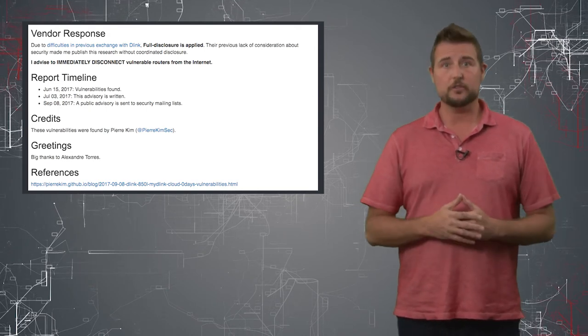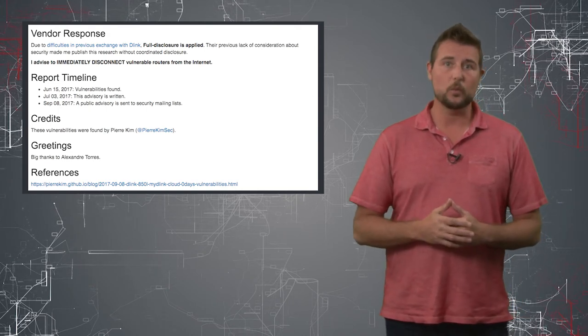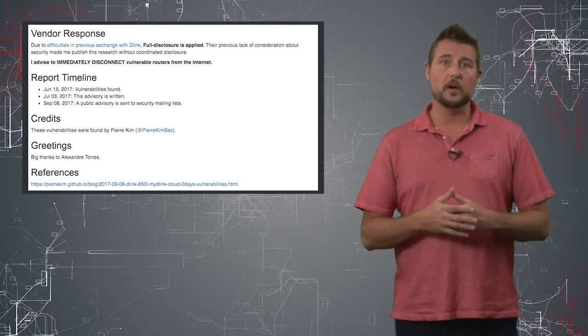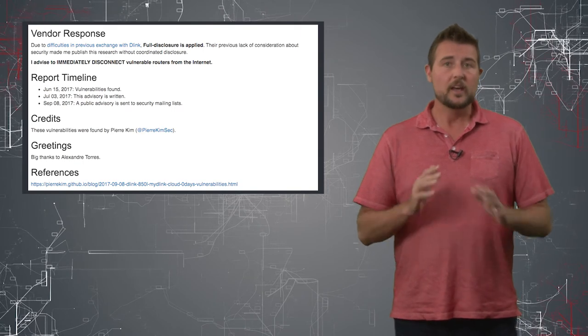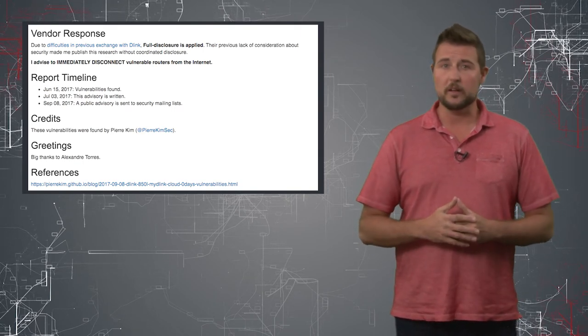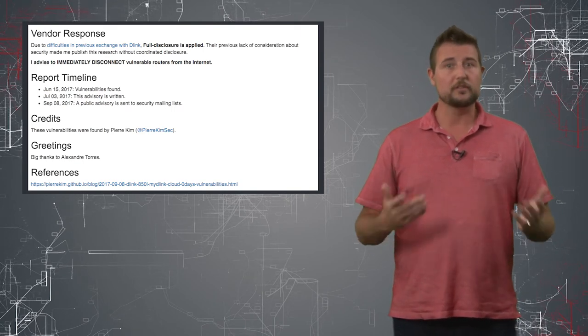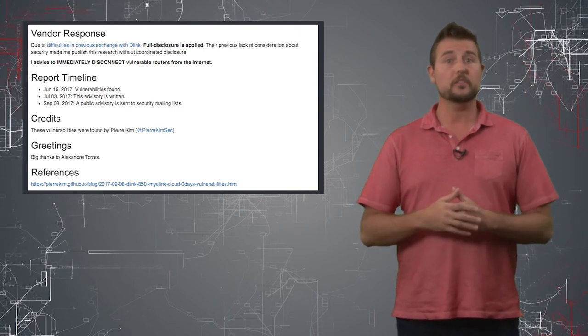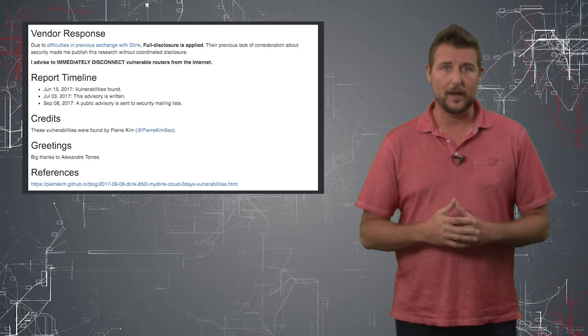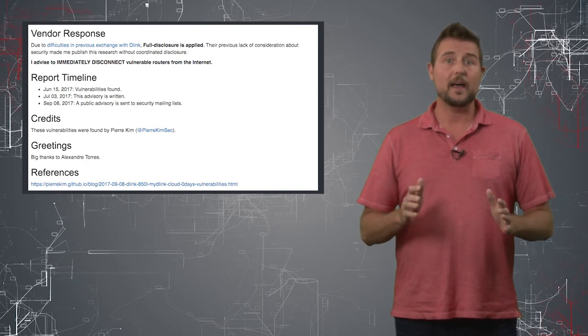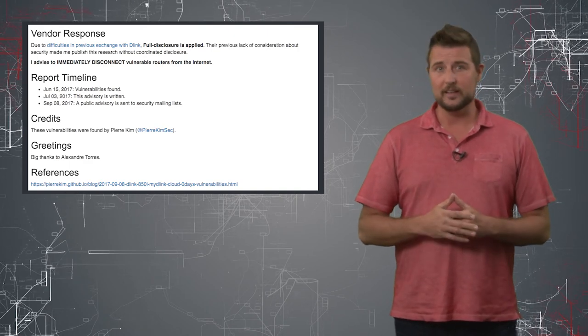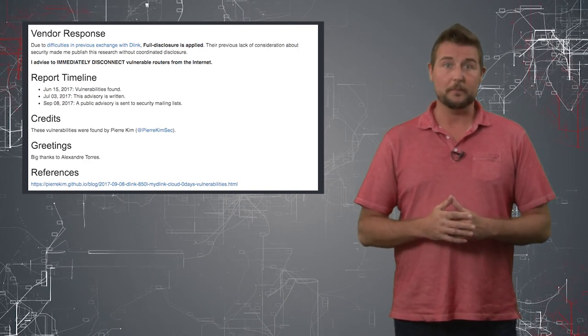But this researcher says D-Link wasn't quick to respond in the past. Nonetheless, I'm sure D-Link will respond to this now, so if you're one of the users of this particular router, keep an eye out for the D-Link firmware update.